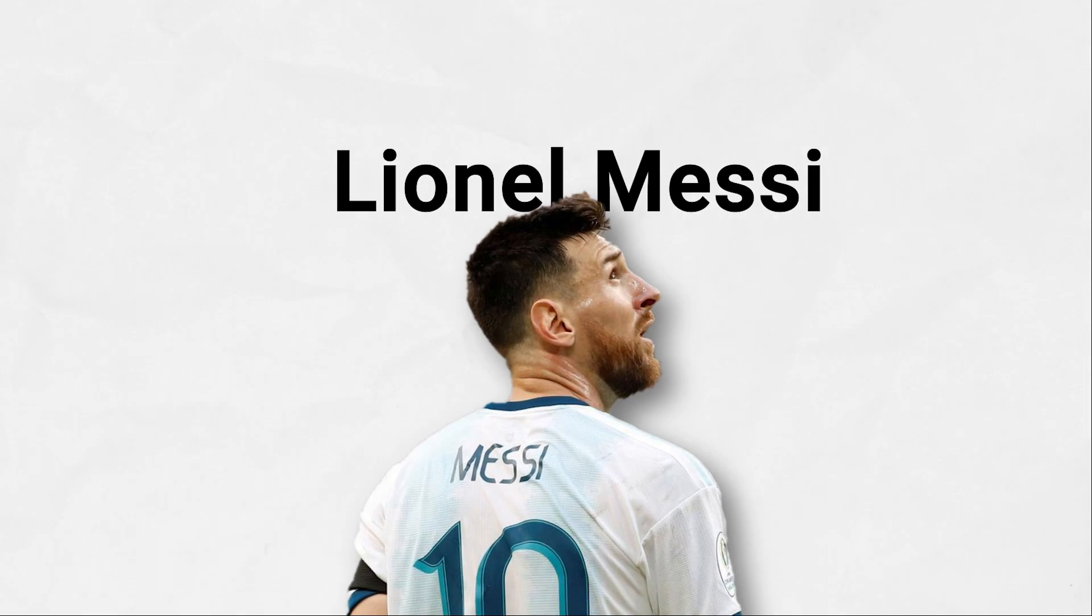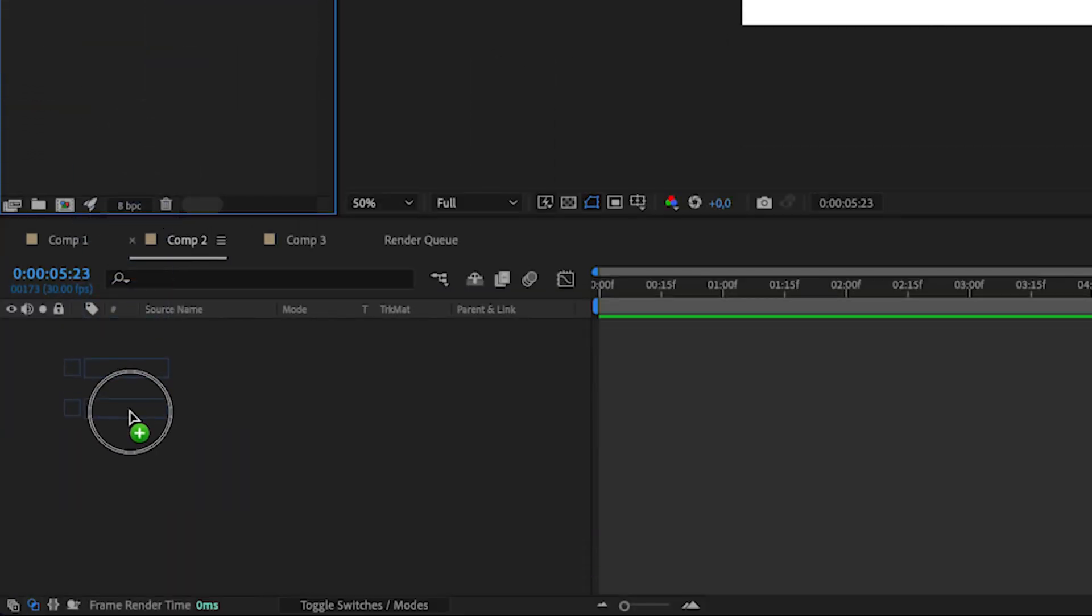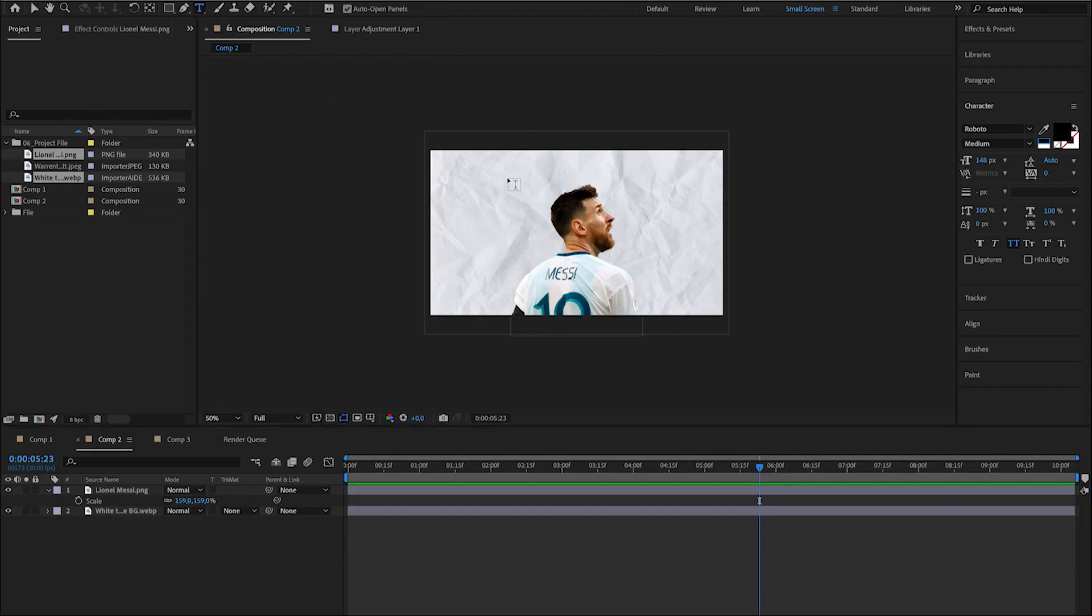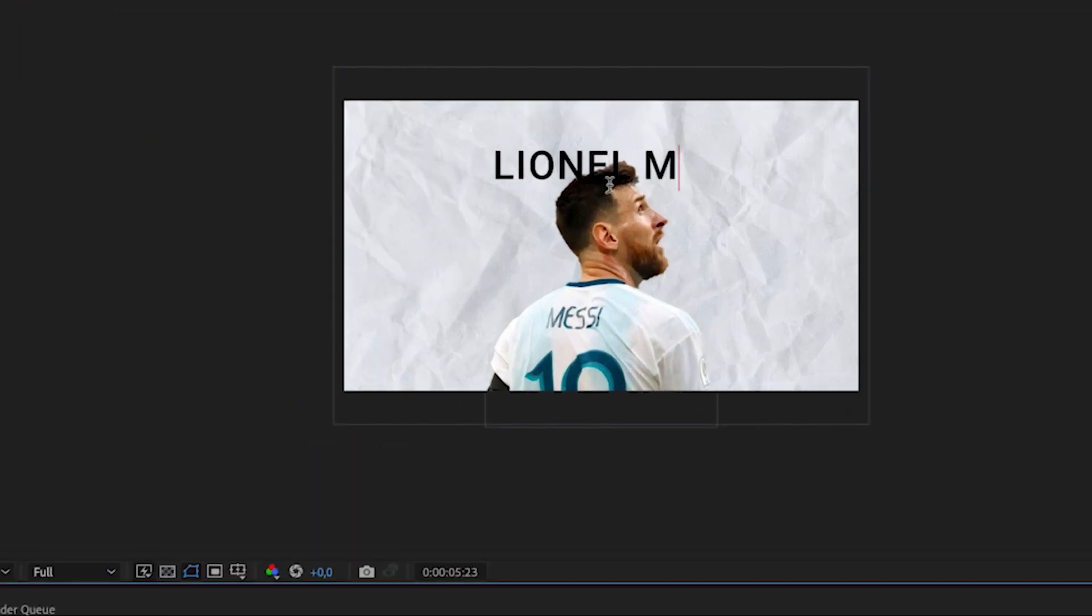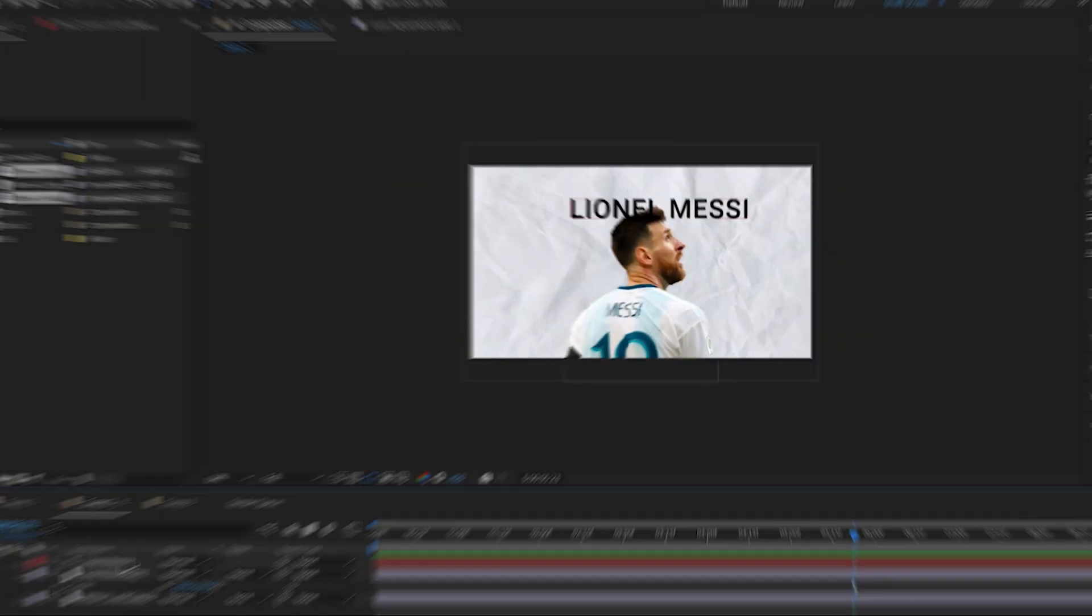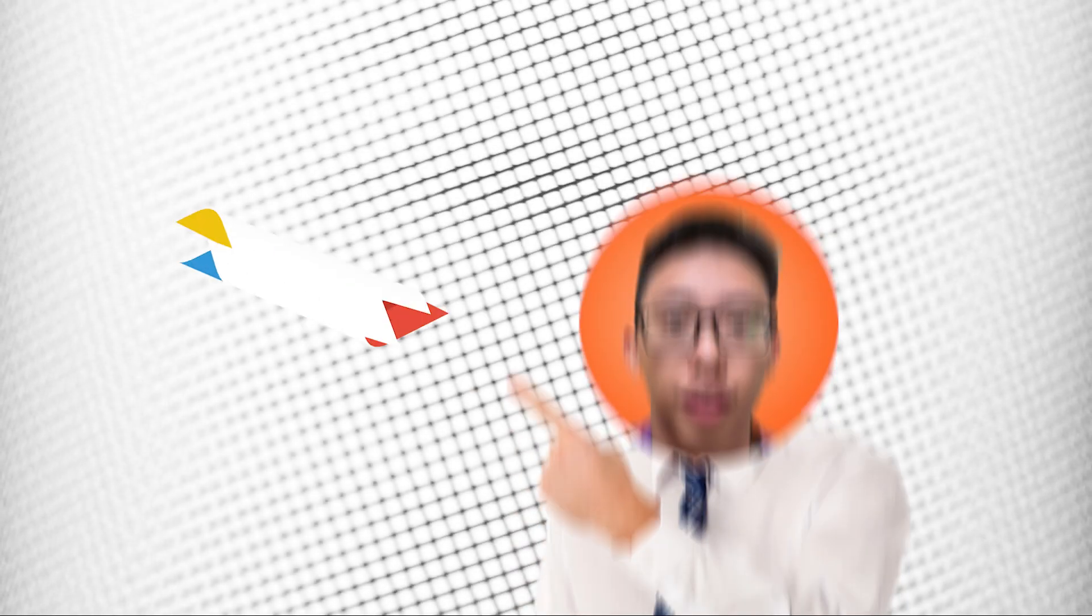So, for the second part of the tutorial, it's really easy. You just need to drag the picture to the timeline, go to the text tool and write out Messi's name. Then, I'll put the text underneath Messi's picture.